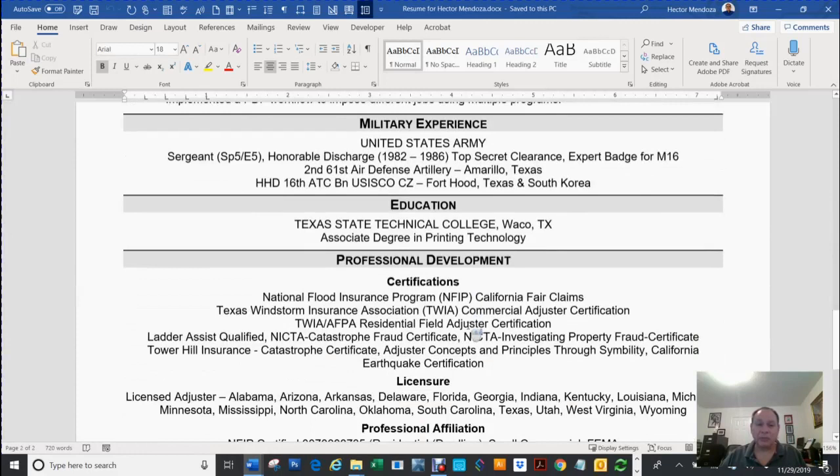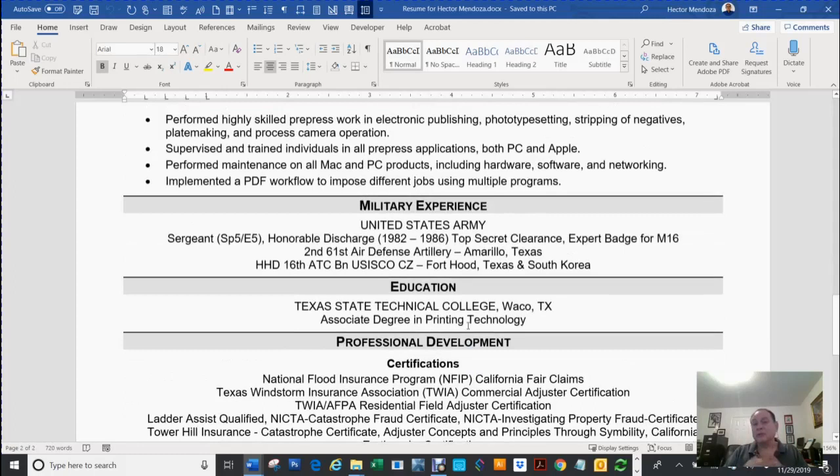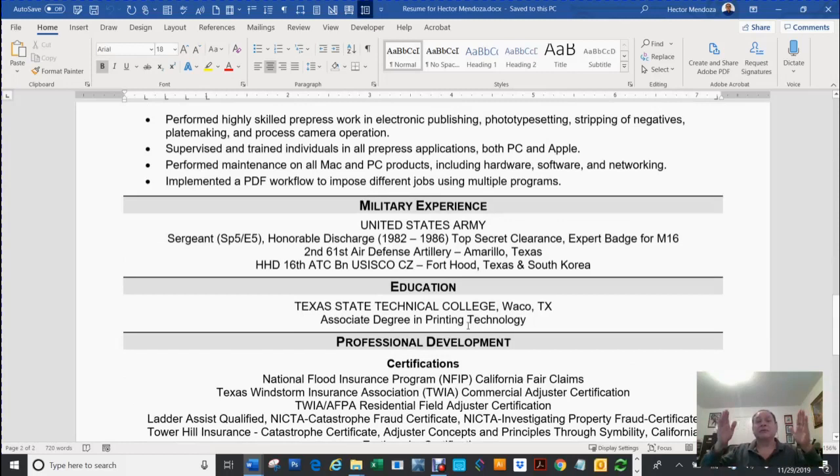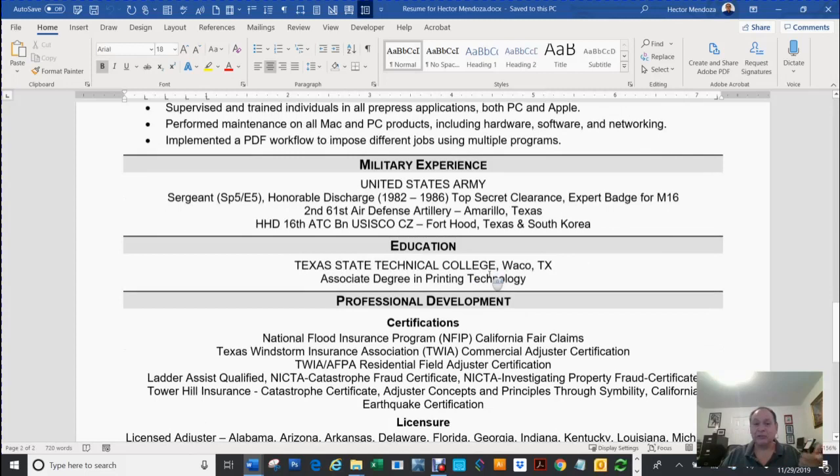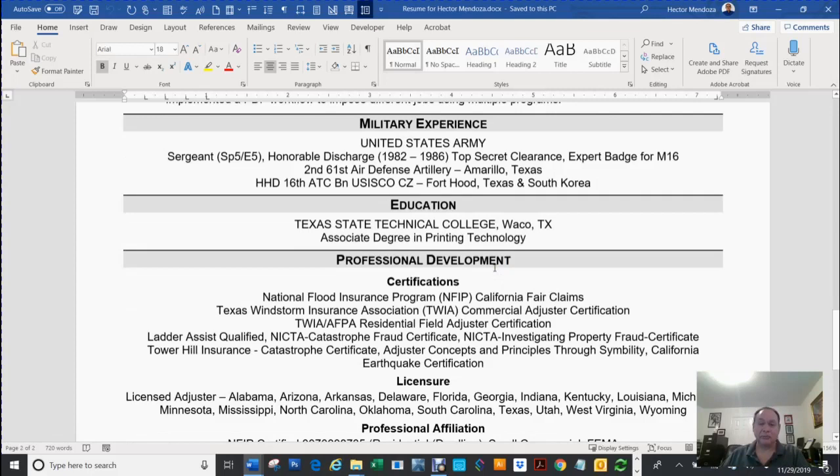A lot of companies like to hire people that are military because some military people have real good organizational skills. Listening to me, you know that I don't speak real good, but I do have organizational skills. And that's one thing military people do have is good organizational skills. So it's good to put that experience. A lot of them are going to ask you because some of them like to hire military people.